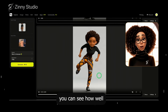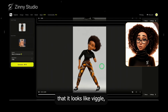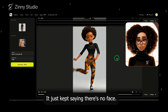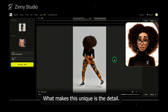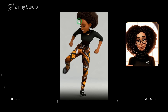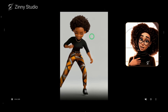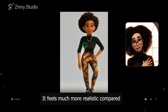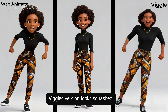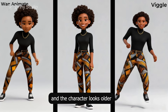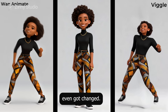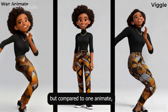Even without the audio, you can see how well it mimicked the dance. Someone commented that it looks like Viggle, so let's compare. I also tried this in Runway ML, but Runway didn't animate it at all — it just kept saying there's no face. What makes this unique is the detail. Look at the fit — you can see the shadow perfectly and the facial expressions are carried over from the driving video. Even when the video zooms in, the animation does the same. It feels much more realistic compared to Viggle. Here's a side-by-side comparison: Viggle's version looks squashed, the legs feel like they're floating, and the character looks older and bulkier than intended. The ring on my 3D animation even got changed. It's not terrible, but compared to One Animate, the difference is clear.